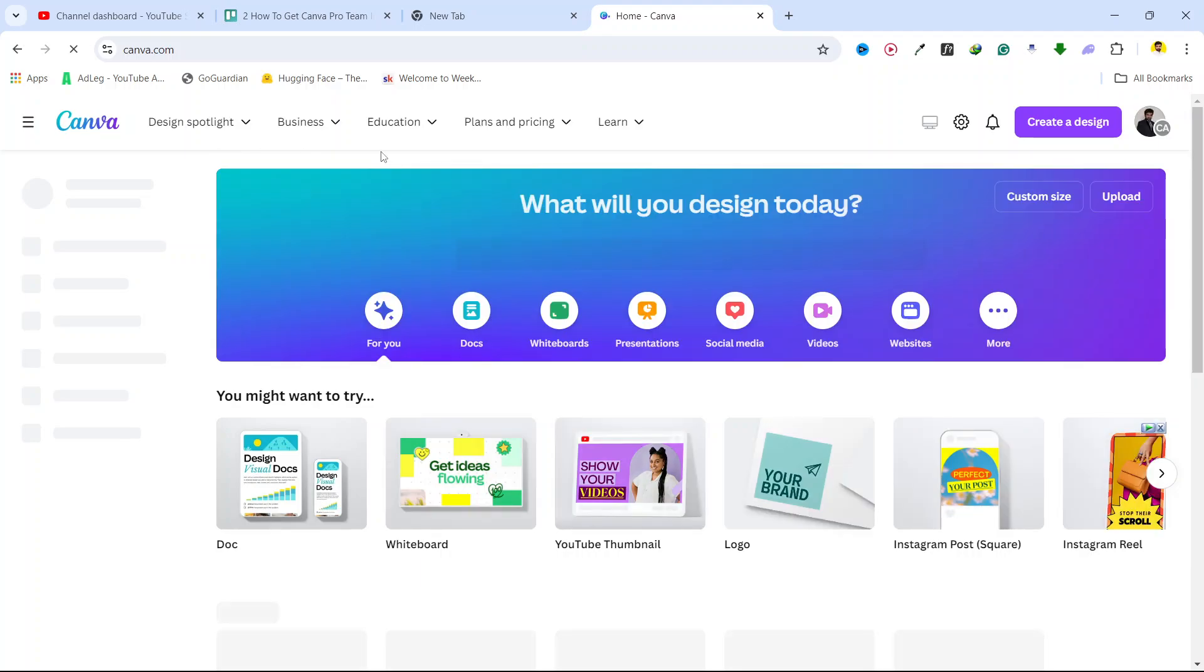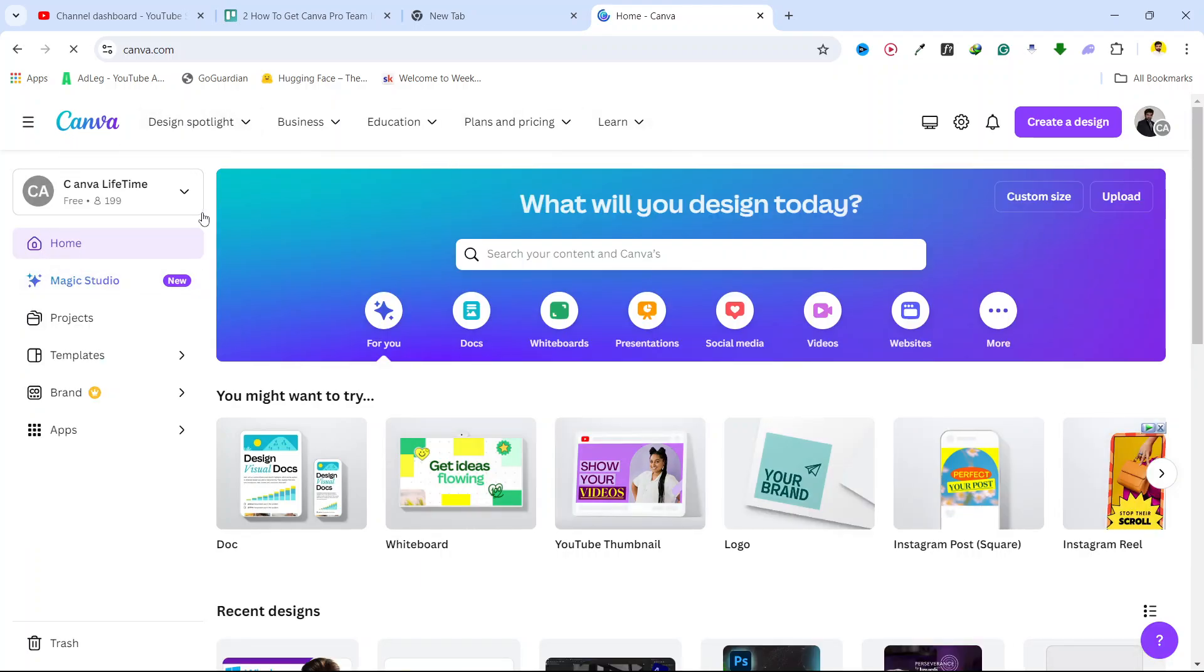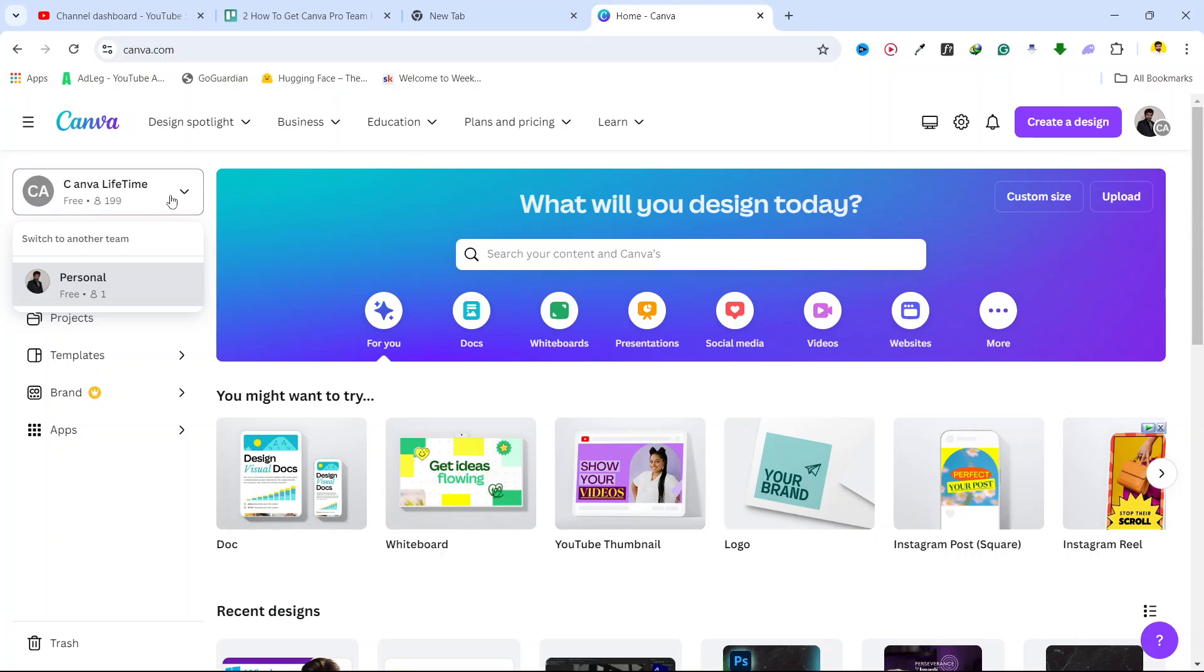So once you login into your Canva account, here you can see that I am in my Canva account, and here you can see Canva lifetime. So here you can see that I am in this team.